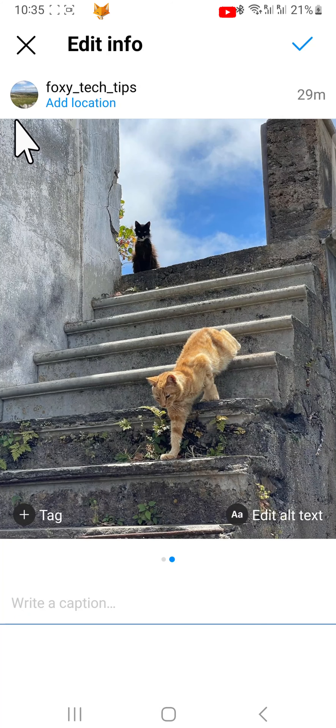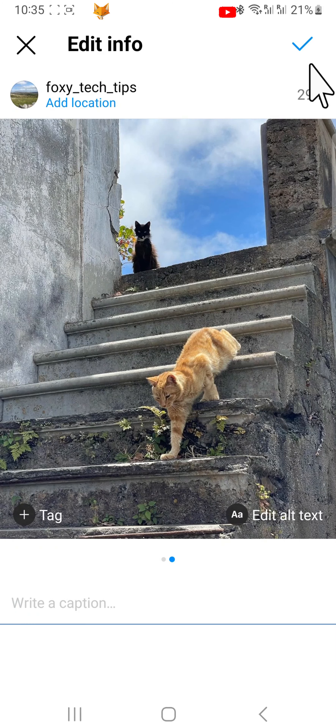Now we will add the other photos back in. Tap on the tick in the top right corner.